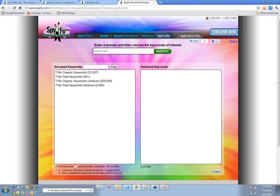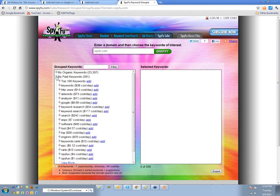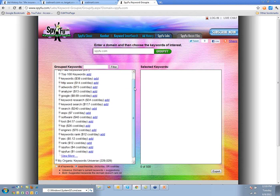You can also view it in terms of searches or clicks per day. If you want to build an ad group that's the right size, it tells you the appropriate level.